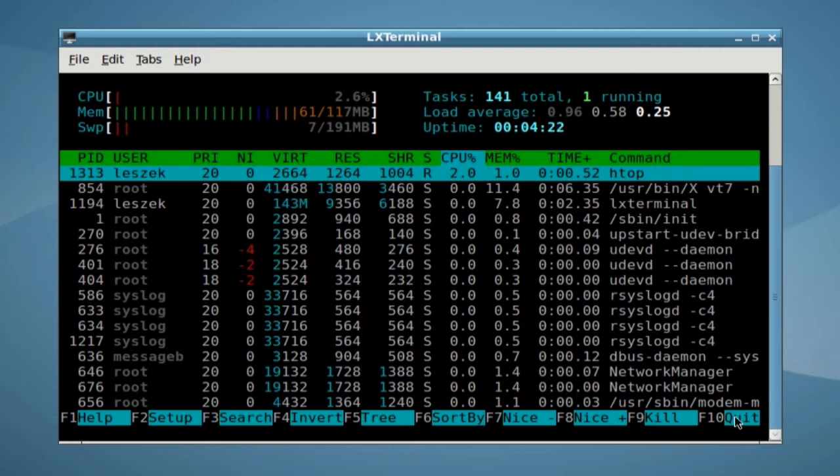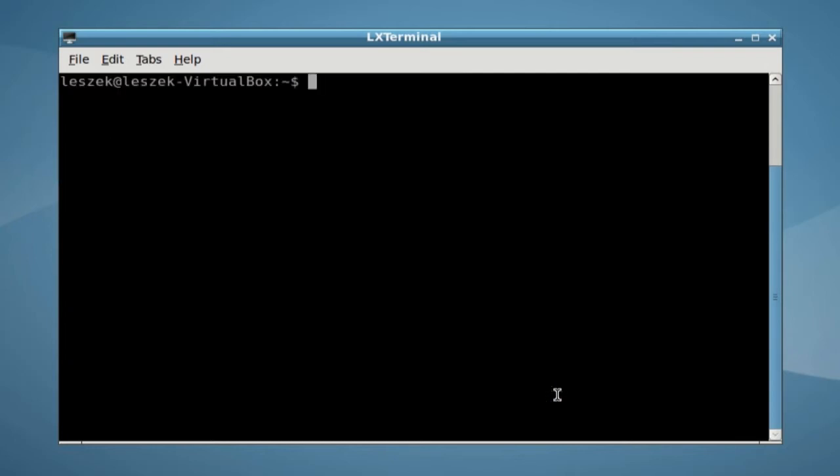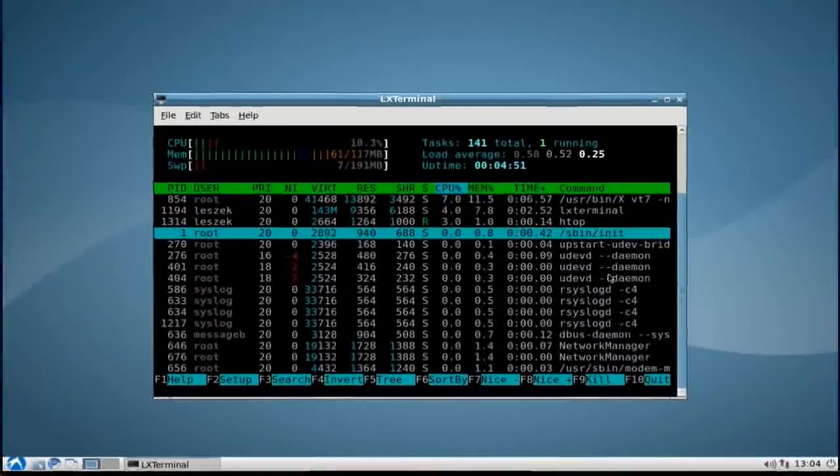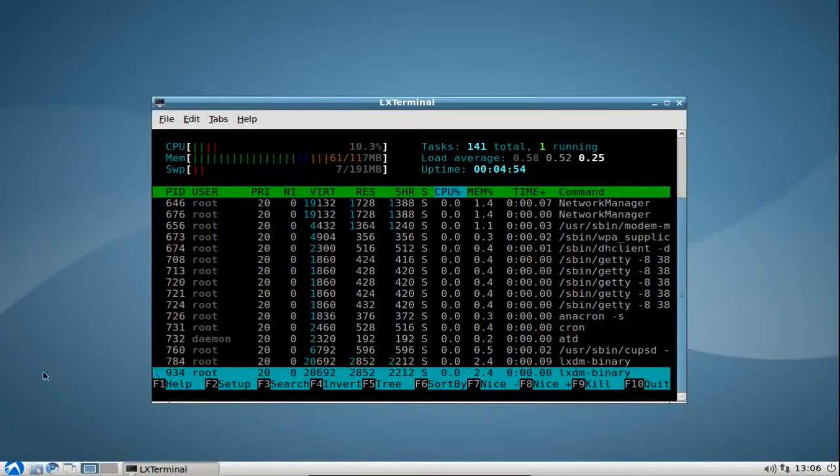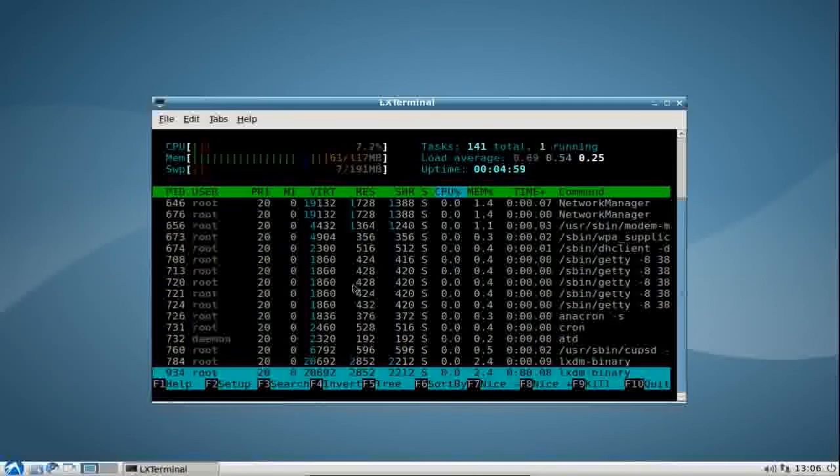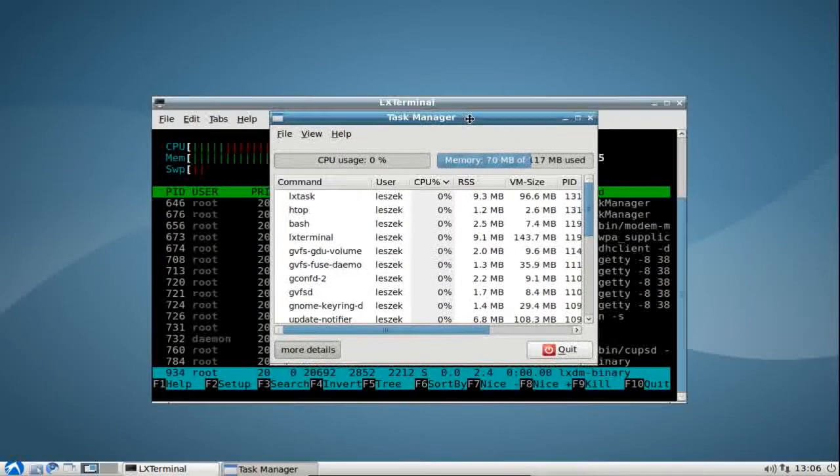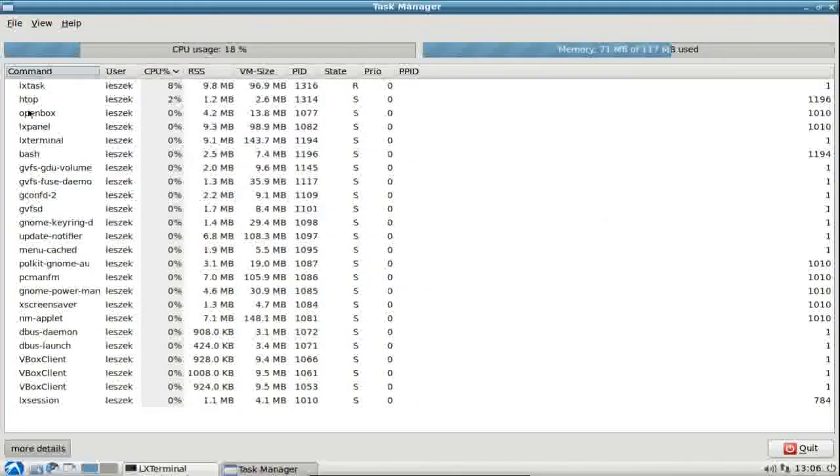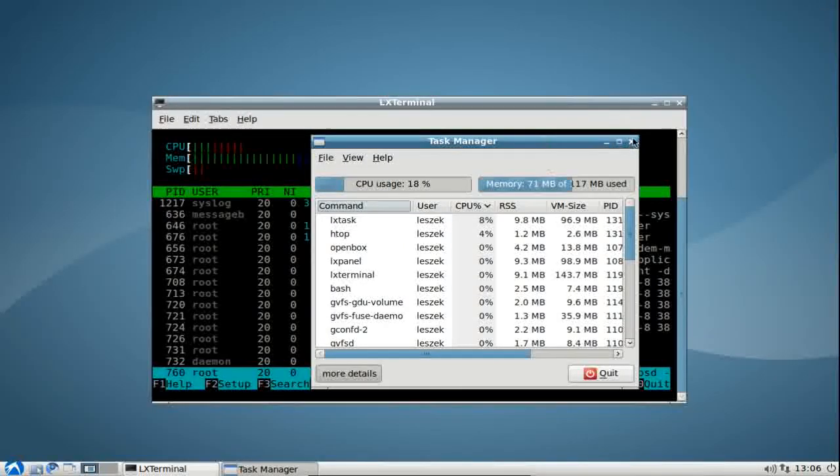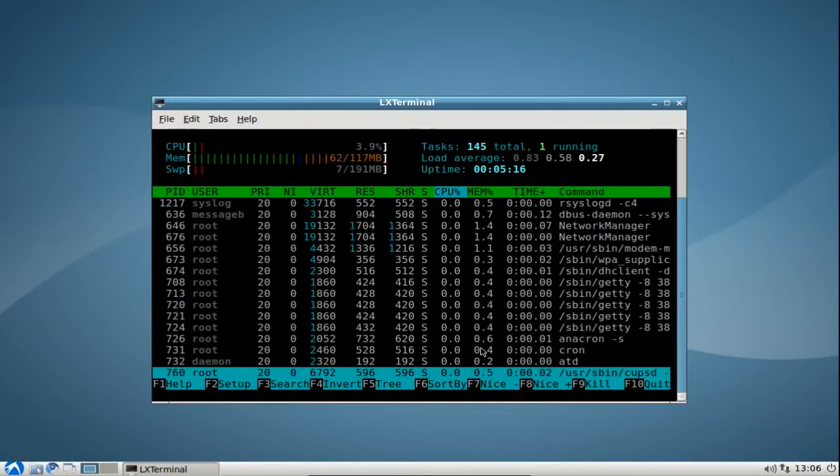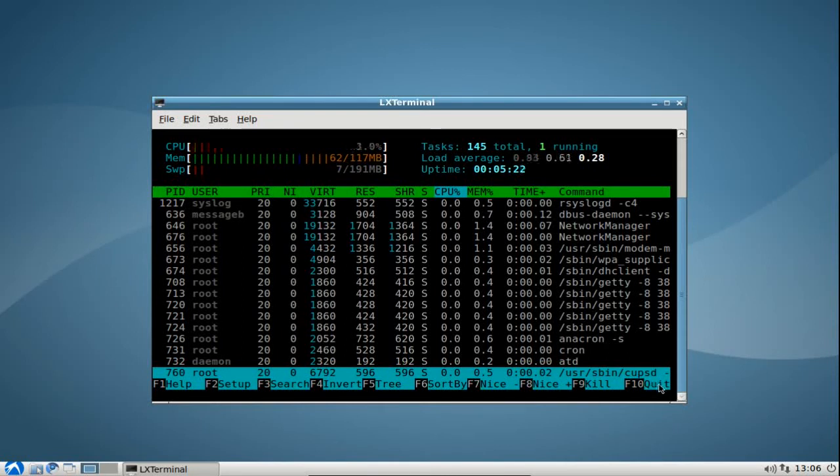You can see that the programs free and htop measure the memory usage very differently, but this is not so important for this screencast. It's just that you will stick to one application and see the changes in memory with the tweaking and tuning that we will perform now. If you have htop running, you can see all the applications, all the processes running. You can also go to a graphical application like the task manager, which will also show you the memory usage and the tasks running.